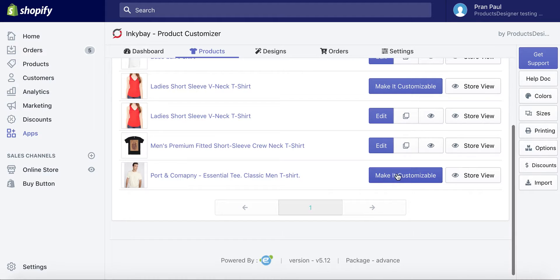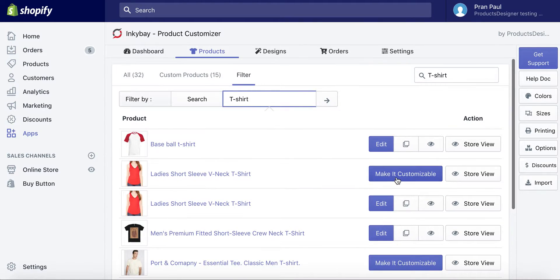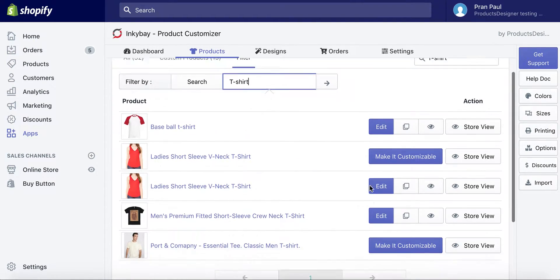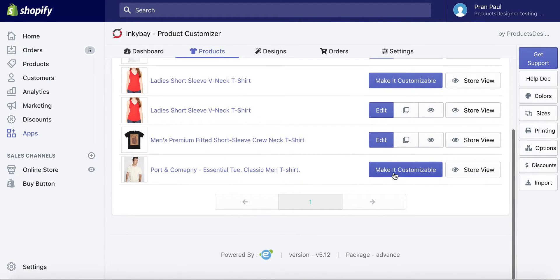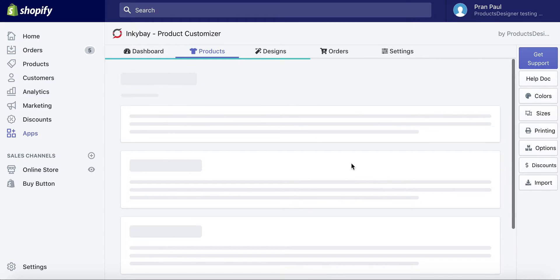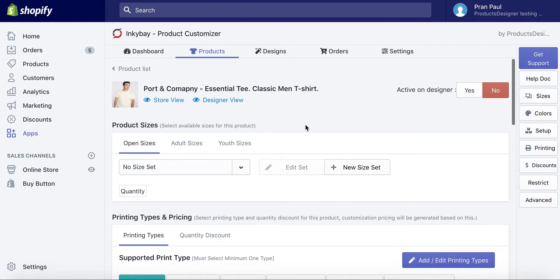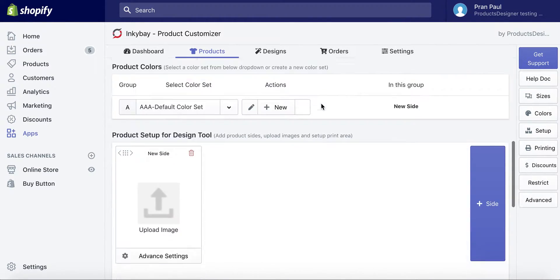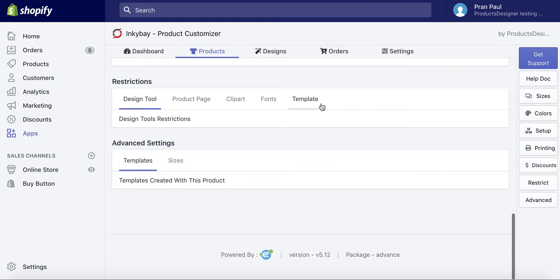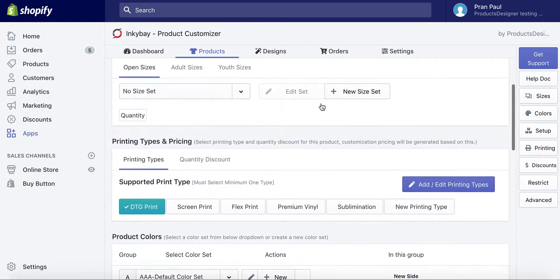Select your product and click on the Make It Customizable button. From here you can manage your product customization options.